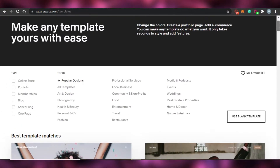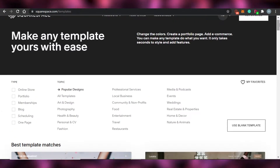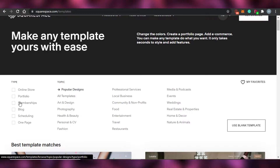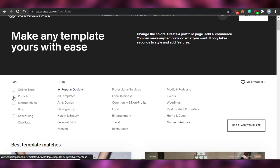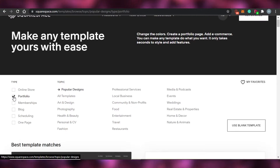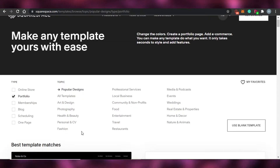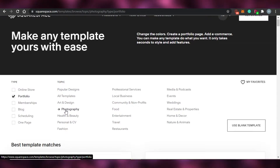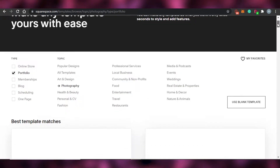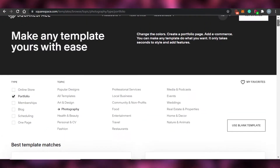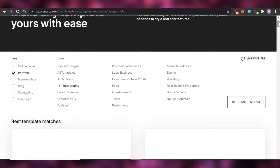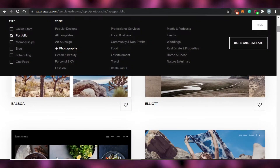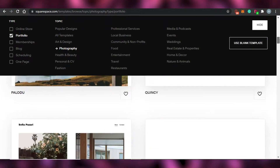Now we're going to create a UX design portfolio website. What I can do is go ahead and from the type, click on portfolio and from portfolio I am going to go for photography. We will check out the templates that we are going to get from portfolio and photography. To create a new website, it's okay if you do not select any template.